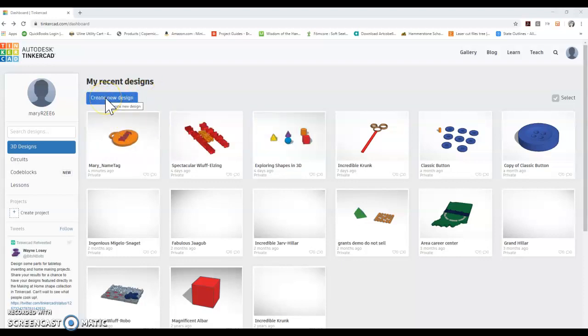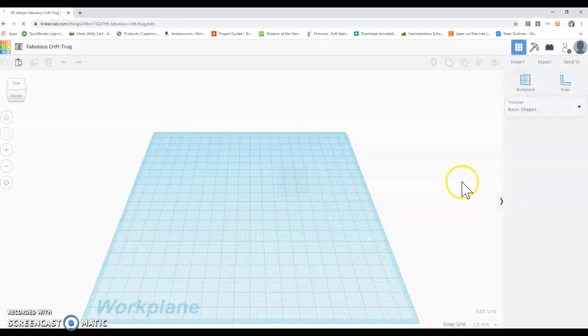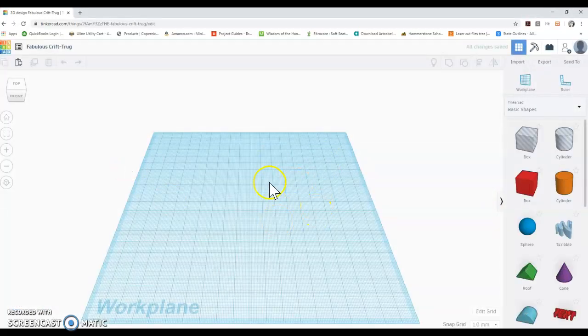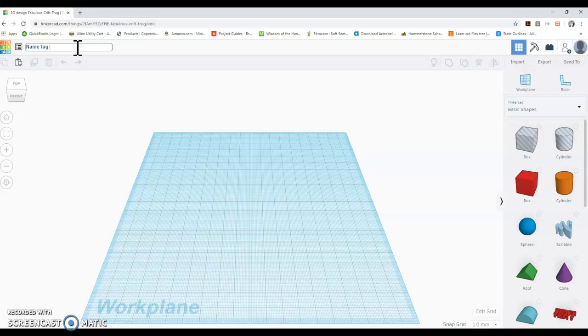So the first thing I'm going to do is to create a new design. And I always want to rename that design to something that I'm going to remember. So I'm going to put name, nametag, nametag, and then Mary.